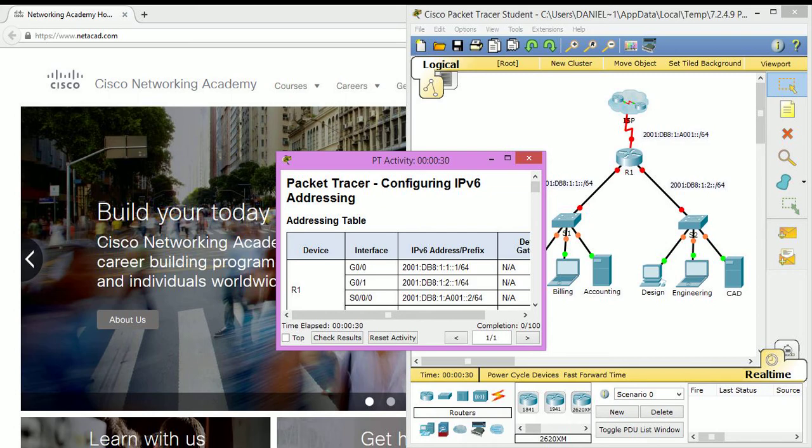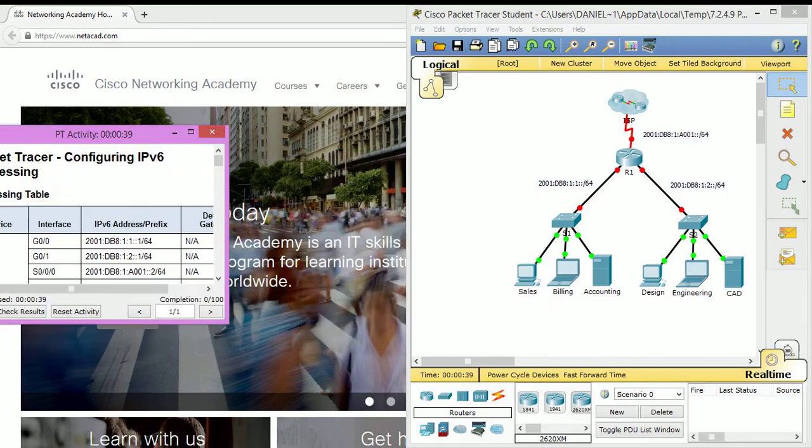Hello everybody, this is Daniel bringing you guys another Packet Tracer walkthrough. In this video we will be going through configuring IPv6 addressing, so let's go ahead and get started.